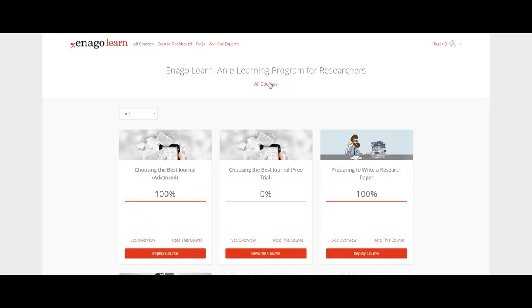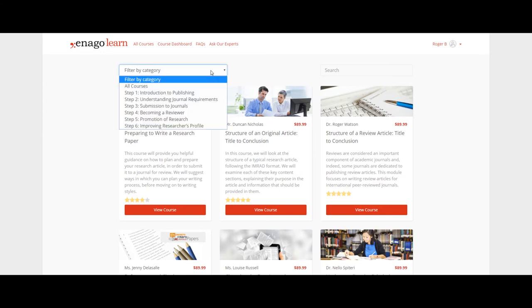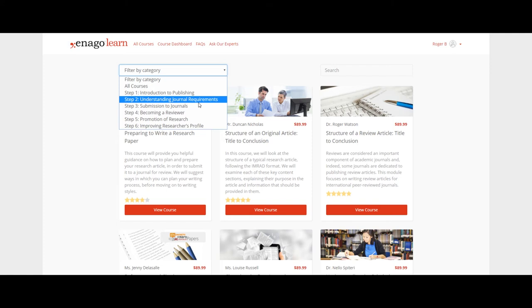After completing a course, users can go back to the dashboard to go through the other available courses and complete the remaining modules on EnagoLearn.